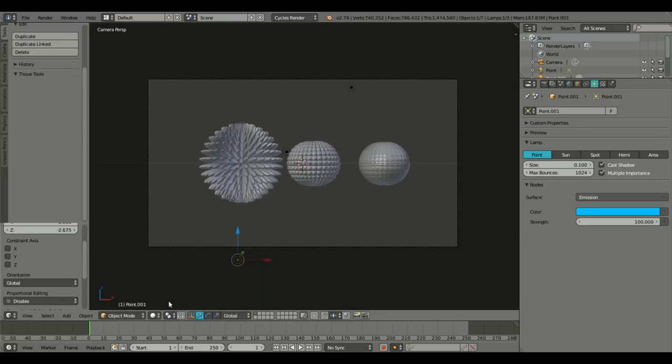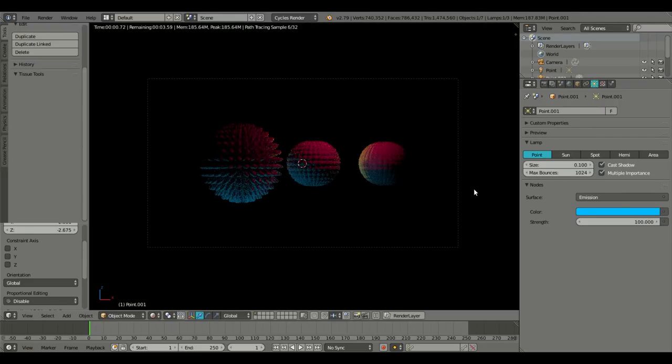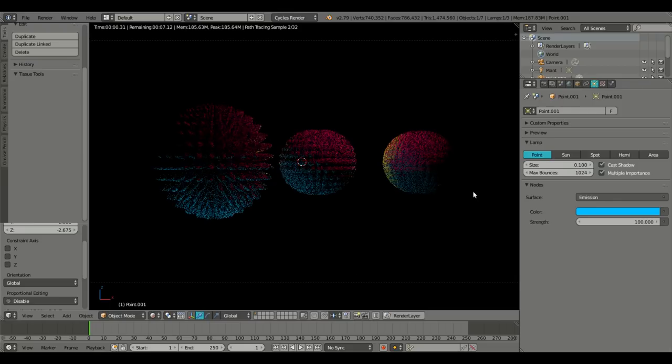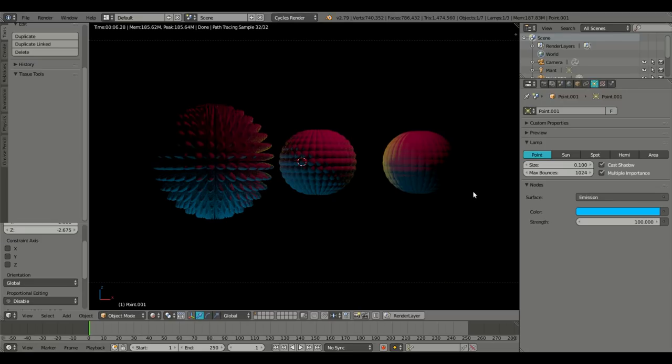But that's it for today. I hope you guys learned something new. I hope you guys learned something cool with this new tissue feature in Blender 2.79. I'll see you guys in the next tutorial. But until then, bye.